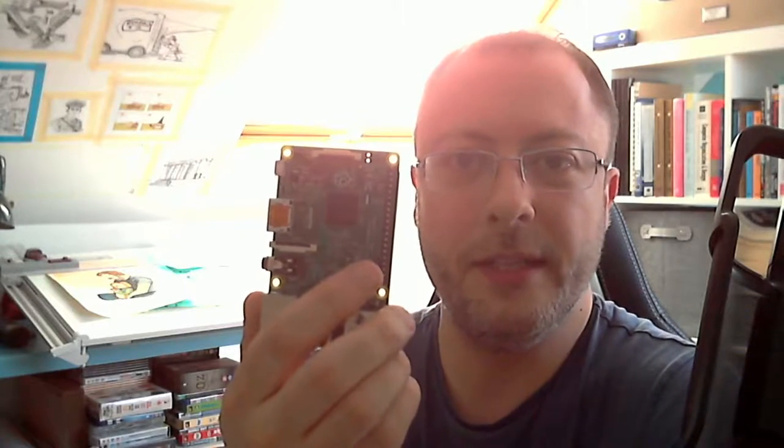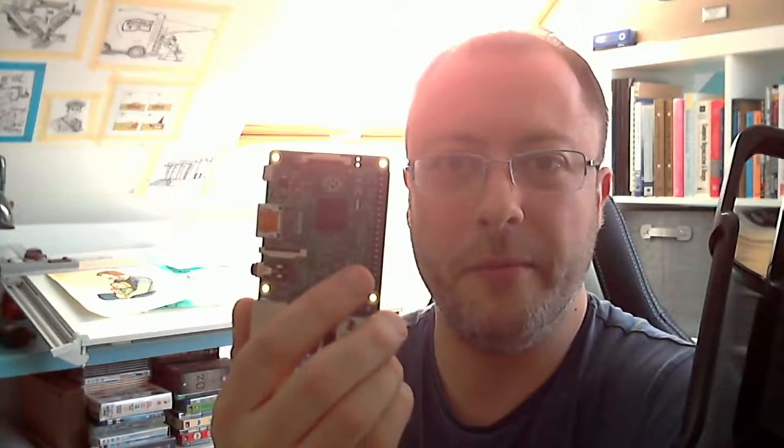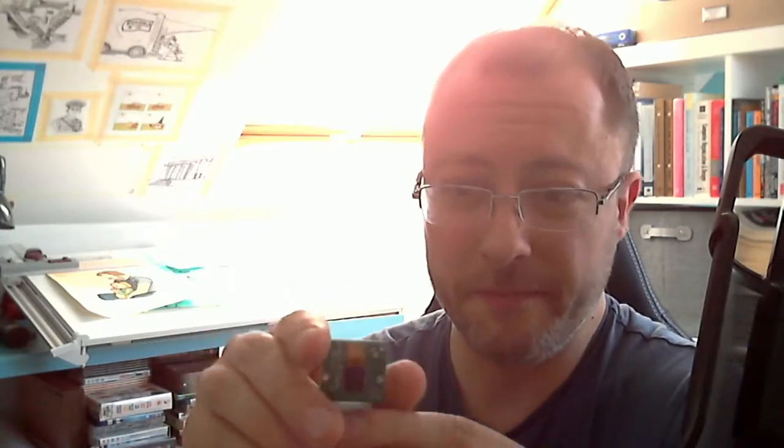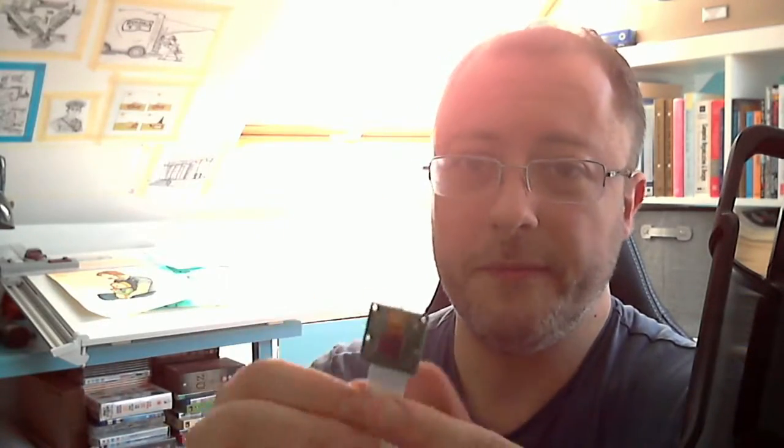So first things first, how do we install the camera module? Here's your typical Raspberry Pi, in this case it's a Raspberry Pi 2b and this is a v1 camera module. It doesn't matter that it's a v1, if you've got a v2, same instructions apply, no problem. So firstly how do we install this in a Raspberry Pi?